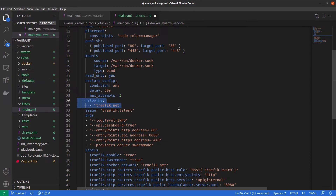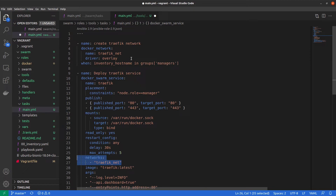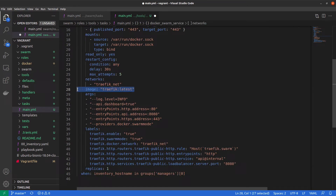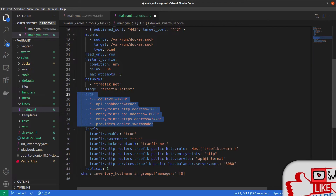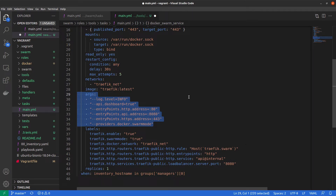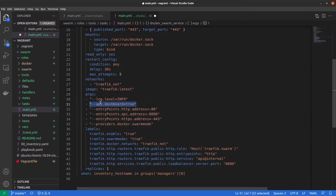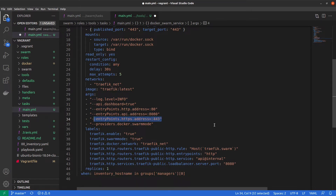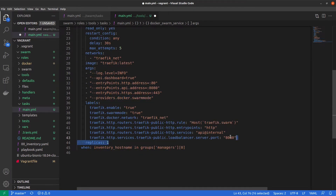We add this container to our specific network, traffic_net, and we use the latest Traefik image — though you can pin a specific version. We pass some arguments to the Traefik binary: log level set to info, the dashboard on port 8080, listening on ports 80 and 443, and we enable Docker swarm mode because we use swarm.